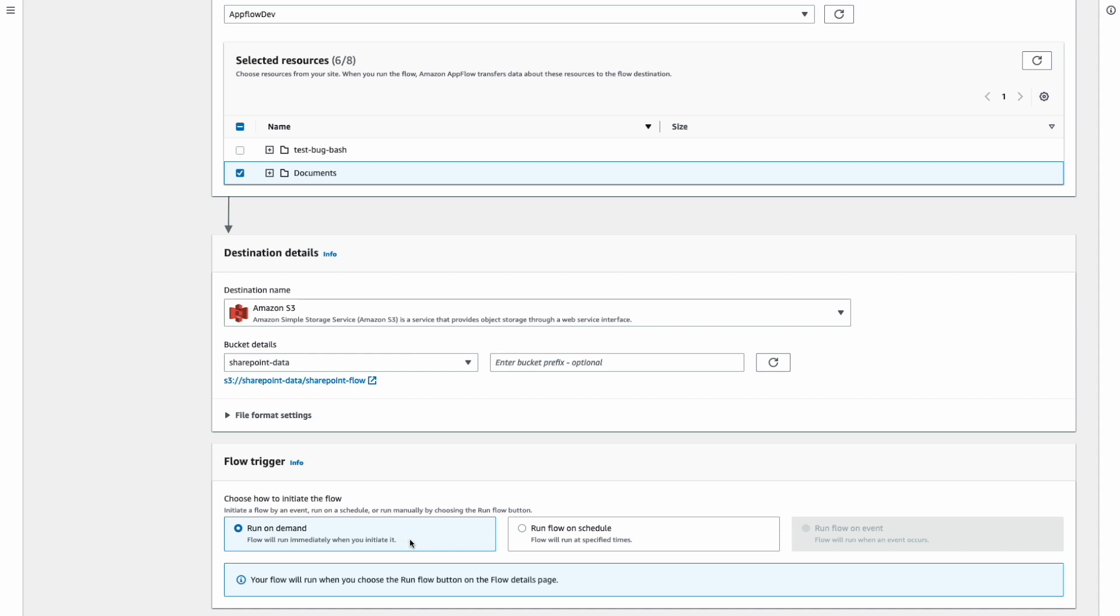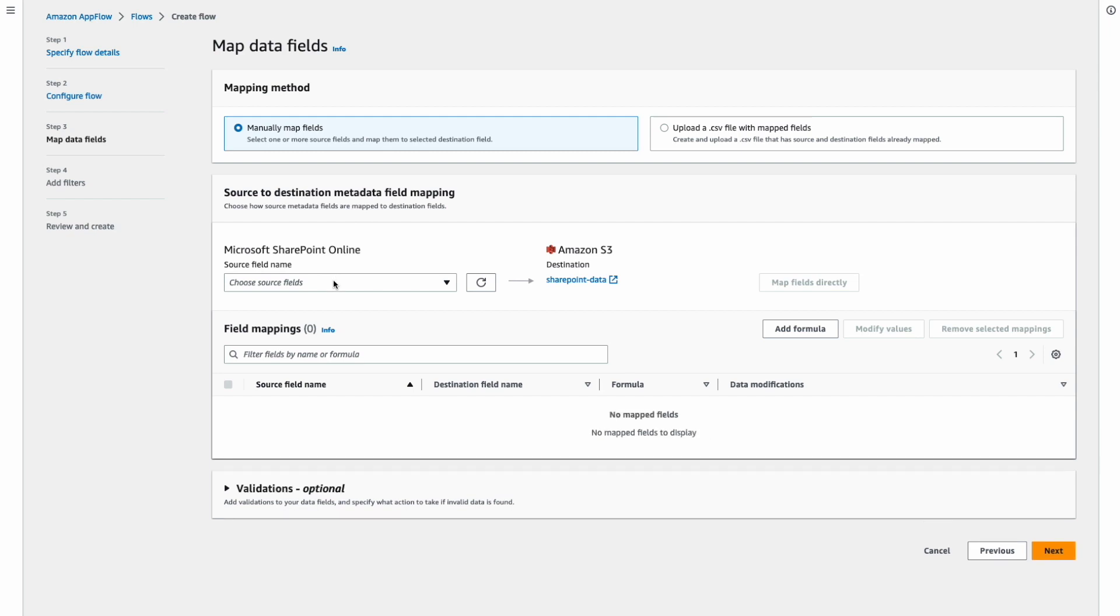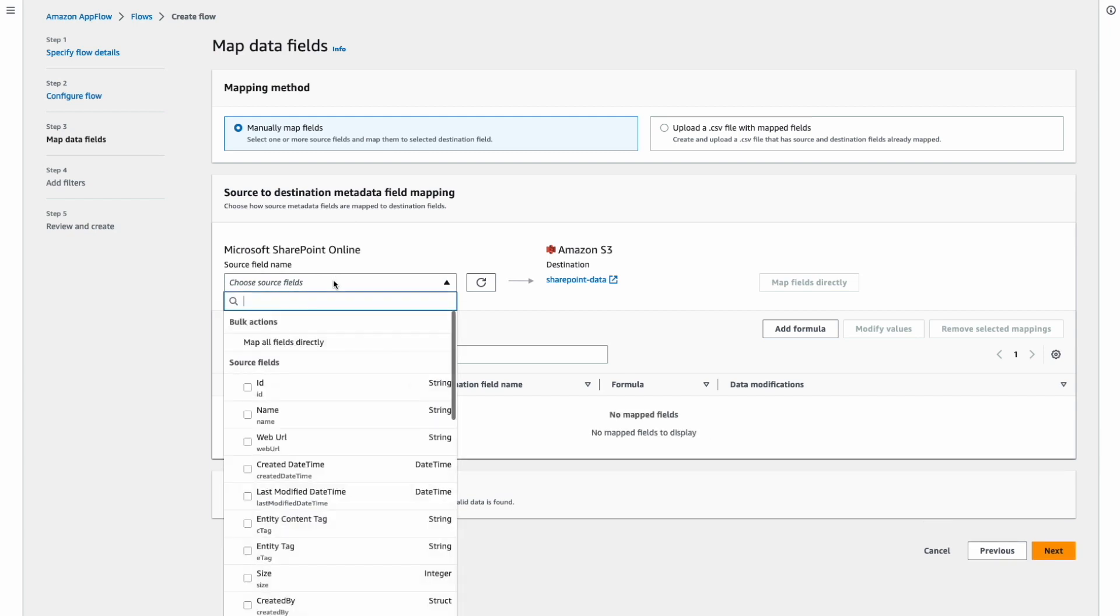Run flow on schedule means we can configure a flow to run on regular time intervals and bring data in. We're going to use flow on demand.